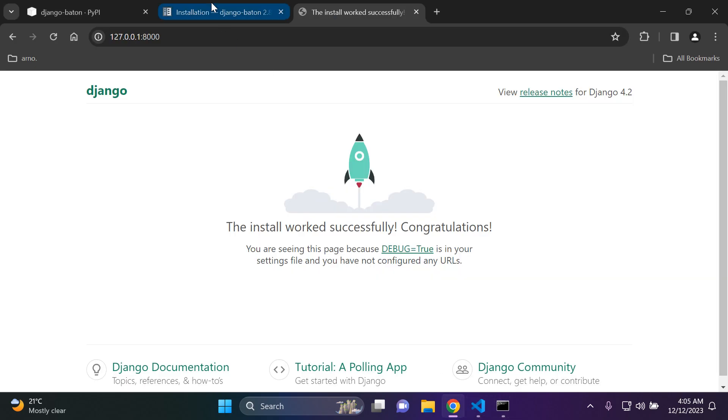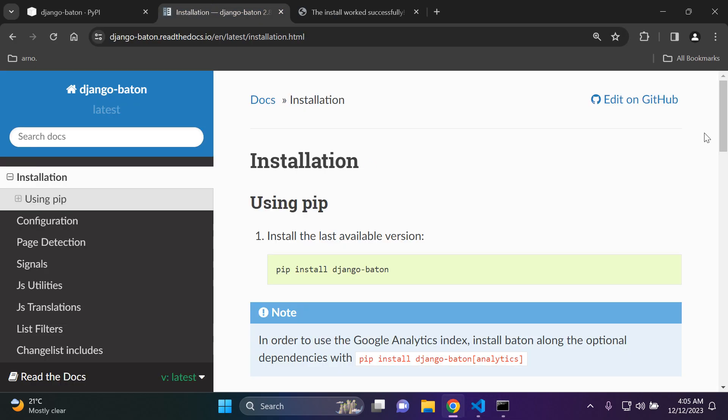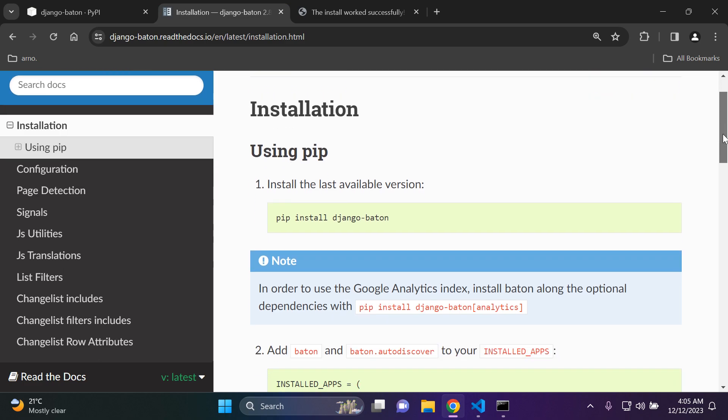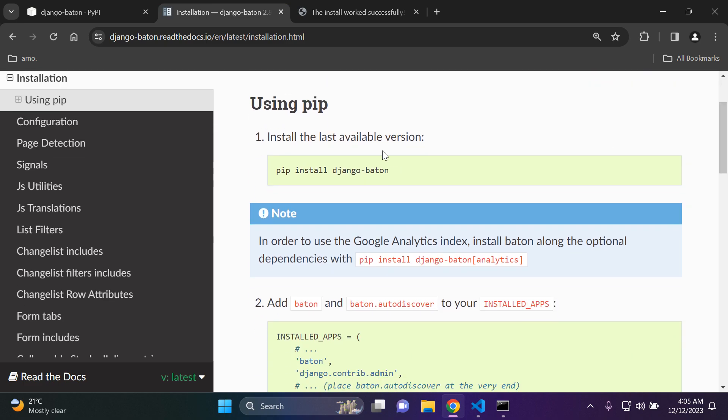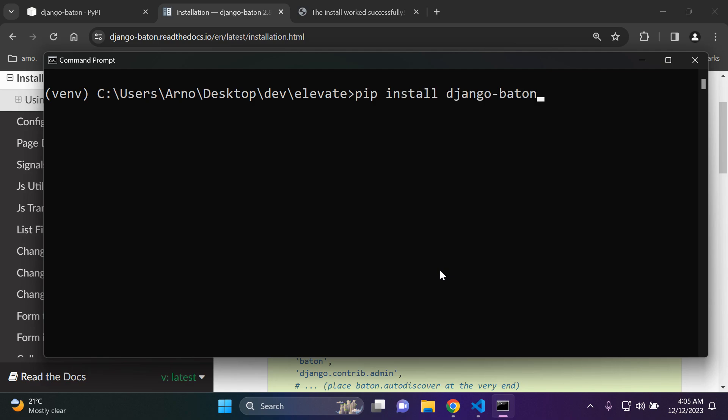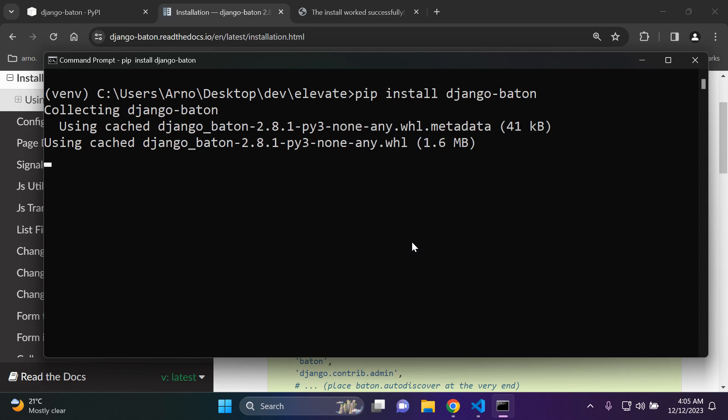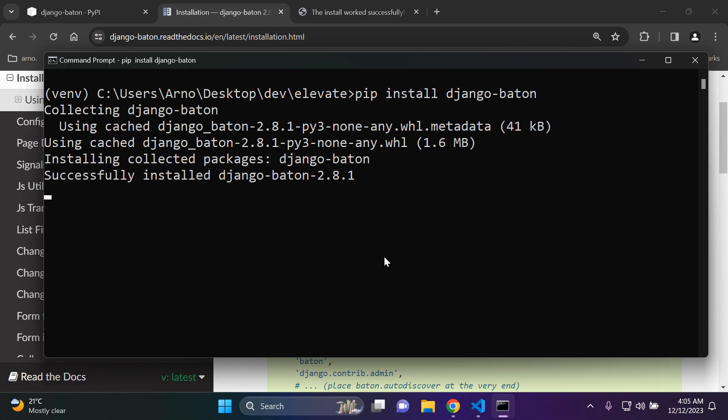Let's follow the installation guide here. So what we need to do is install Django Baton. So I'm going to copy that and install it. All right let's just give it a moment. There we go. So it's been installed.